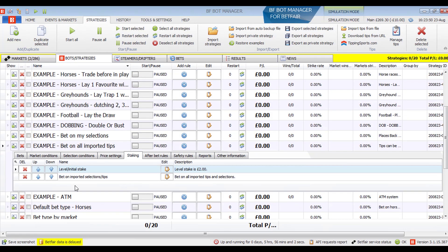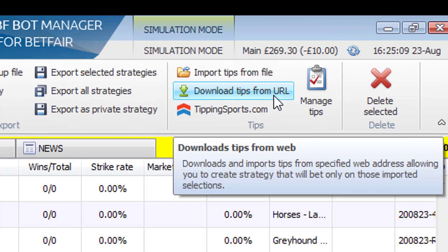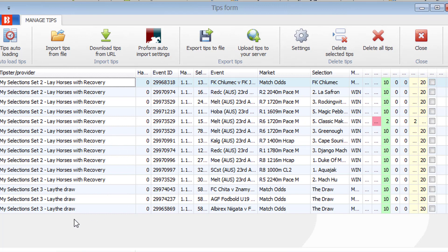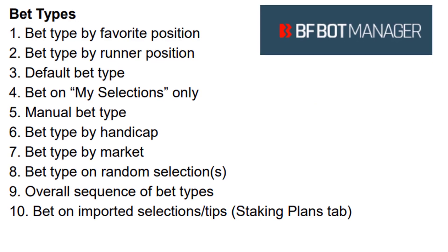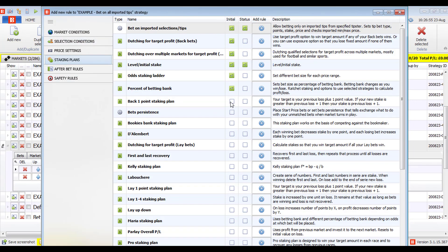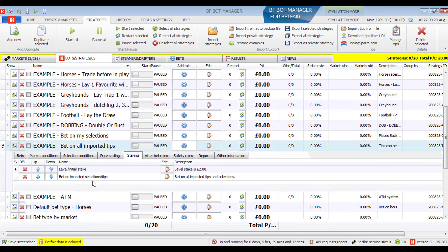The last bet type is 'bet on imported selections and tips' — the only bet type rule not found in the selections conditions tab; it is found in the staking tab. This bet type is used for betting on imported tips from a file, URL, or website, and also for manually created selection sets created with the my selections option. To conclude: there are 10 bet types in BFBot Manager — 9 in the selection conditions tab and 1 in the staking plans tab. Each strategy should only have one bet type. If you have any problems, feel free to contact support.